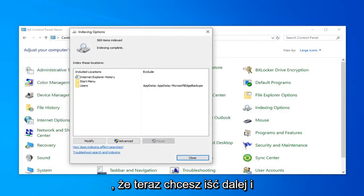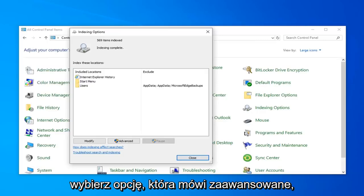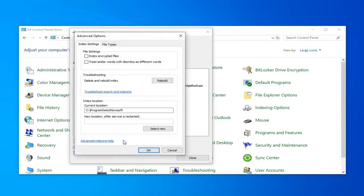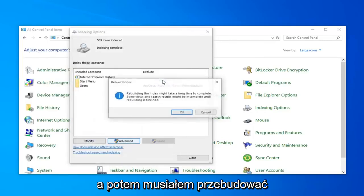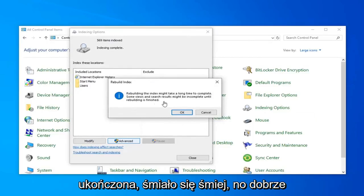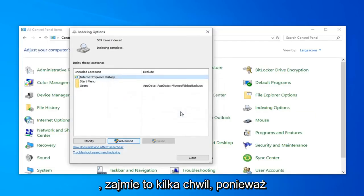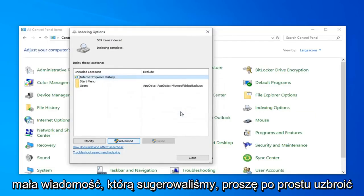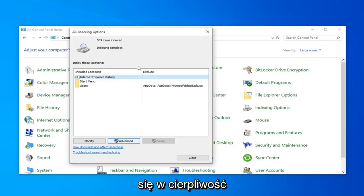Now you want to go ahead and select the option that says Advanced, and then select Rebuild. Rebuilding the index might take a long time to complete. Some views and search results might be incomplete until rebuilding is finished. Go ahead and left-click on OK. This will take a couple of moments as the message implied, so just be patient.